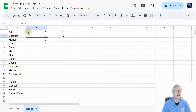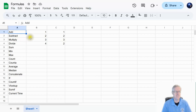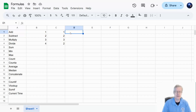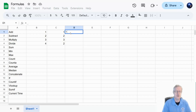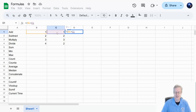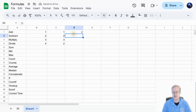Here we are inside Google Sheets — this is going to be the exact same formulas that work in Microsoft Excel. I've labeled all the formulas and typed in some numbers. To start a formula you always enter the equal sign first. I'll put in a parenthesis, click the first cell, add the plus symbol, click the second cell, hit enter, and one plus one equals two.